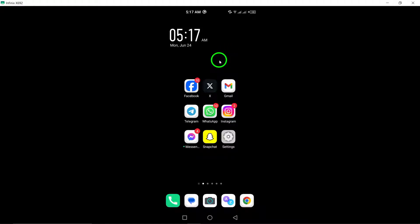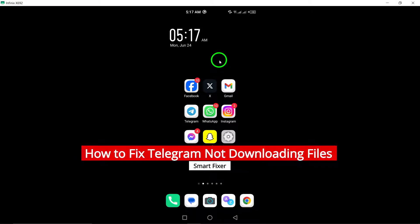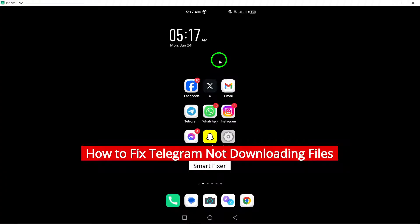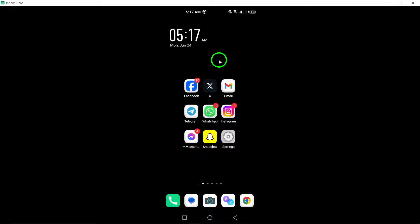Welcome to our YouTube video on How to Fix Telegram Not Downloading Files. If you're experiencing issues with downloading files on Telegram, here are some steps you can take to troubleshoot and resolve the problem.